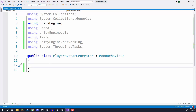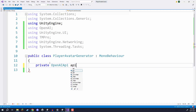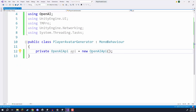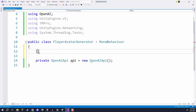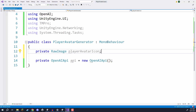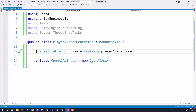Inside of our class, we first need to create our OpenAI API object which allows us to communicate with the servers, so I'll create a private OpenAI API object called api set equal to a new instance. We are then also going to create a variable — a private RawImage called playerAvatarIcon. In order for this to be serialized in the inspector so we can drag that property in, we are going to mark it as a SerializedField.